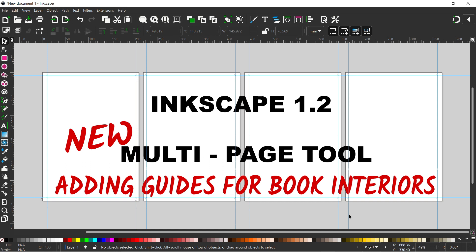In this video I want to be looking at guides and how we can add guides to our multi-page documents to make creating book interiors a whole lot easier. Stick with us.